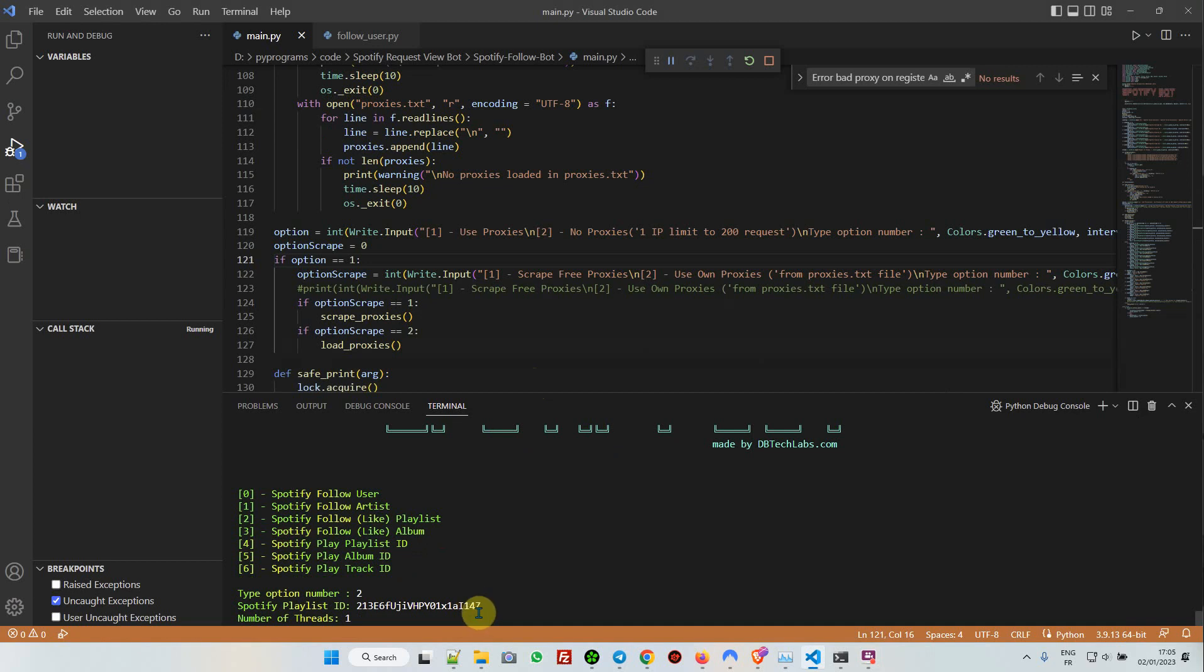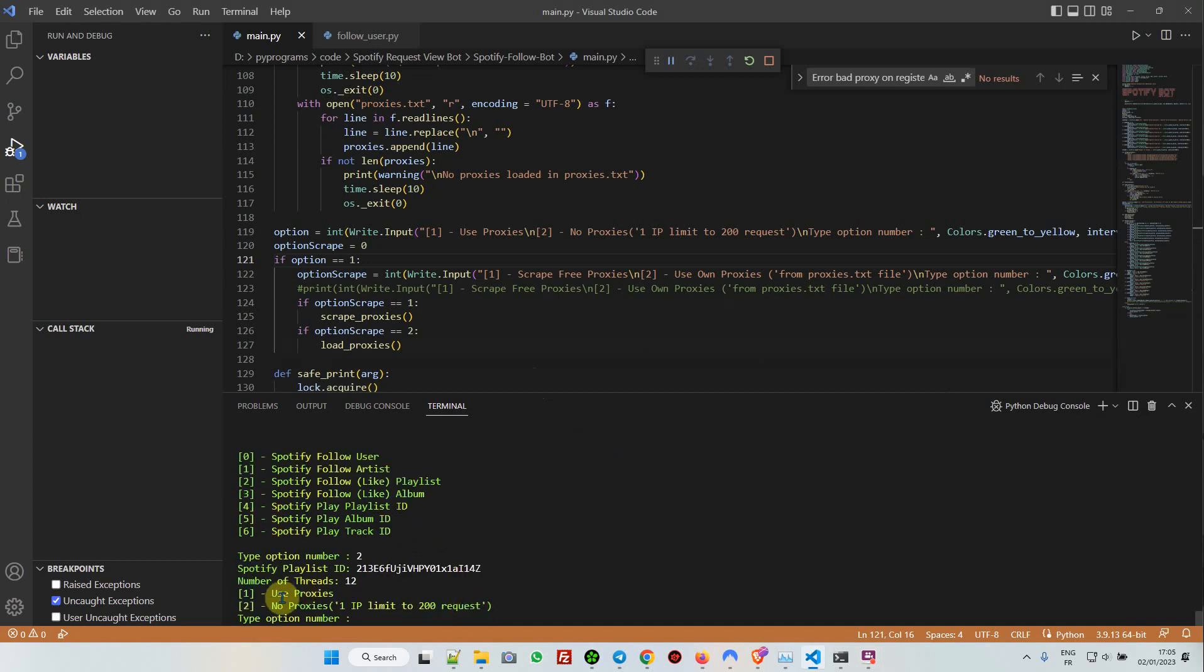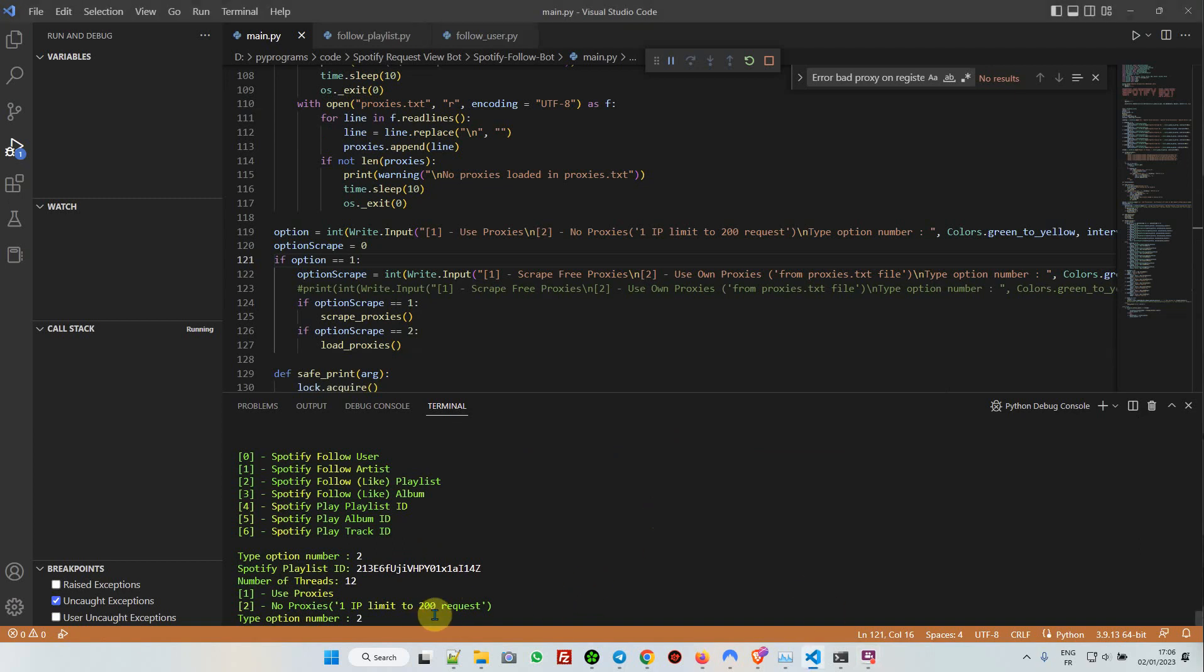So I'm going to not use the proxies. Option two, and let's jump into it.